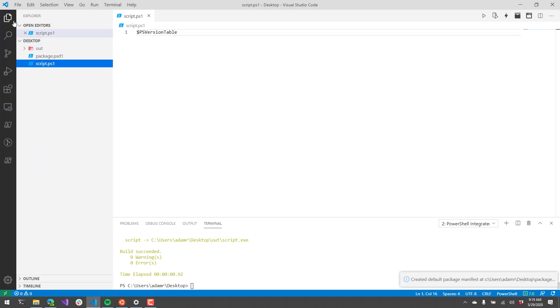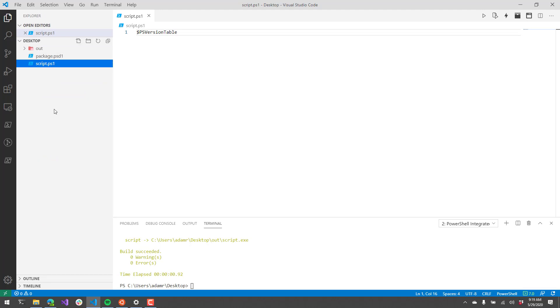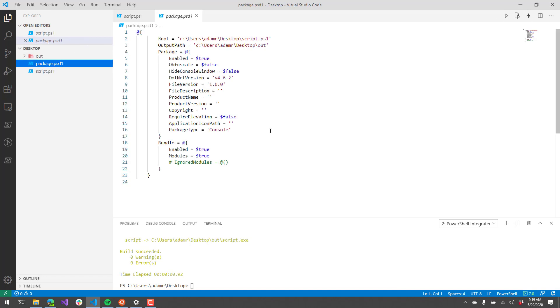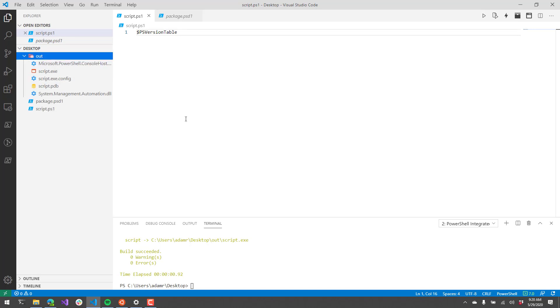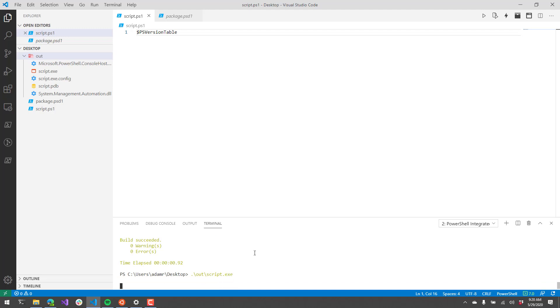If we go over to our file explorer here, you'll see that I have a package.psd1 file. That contains all the settings for our packaging system. If this file exists, when you click this package script as XE, it's going to look at that package.psd1 file and use those settings. You can also see that there's now an out folder because it actually ran the packaging. Inside the out folder, we have a script.exe which is our packaged executable.